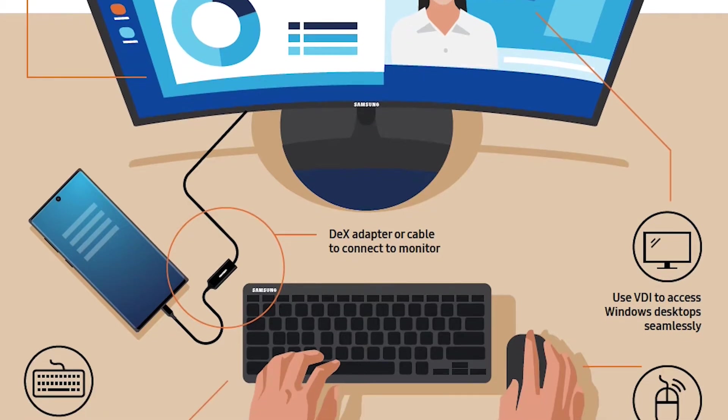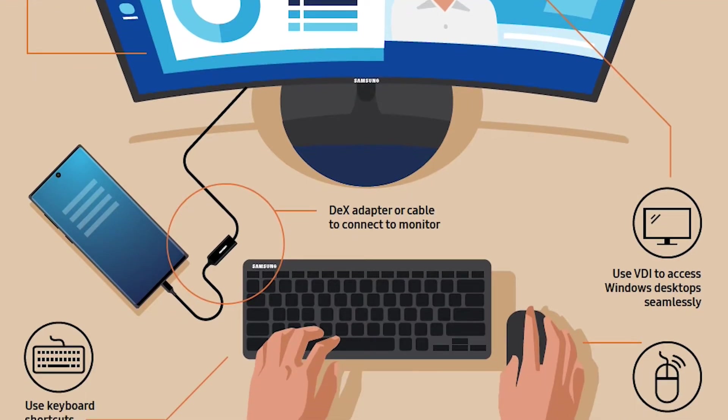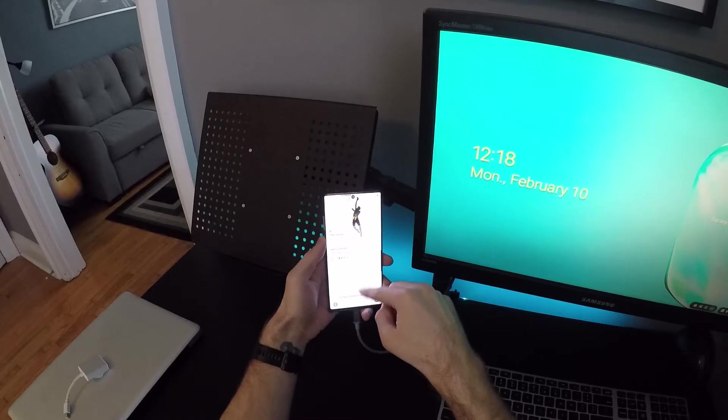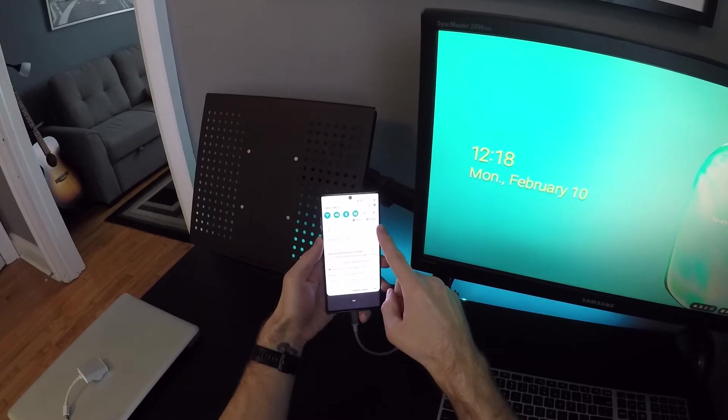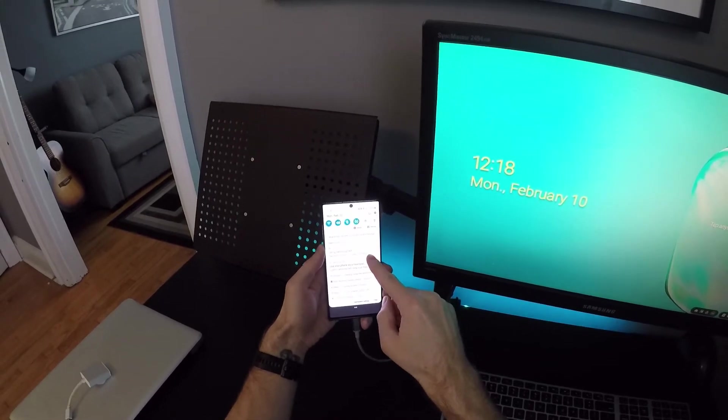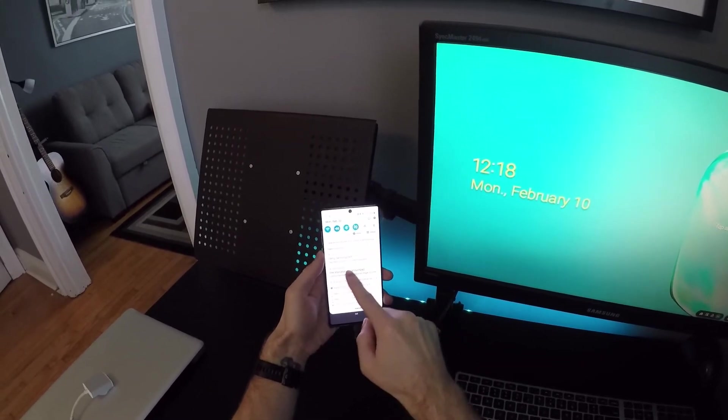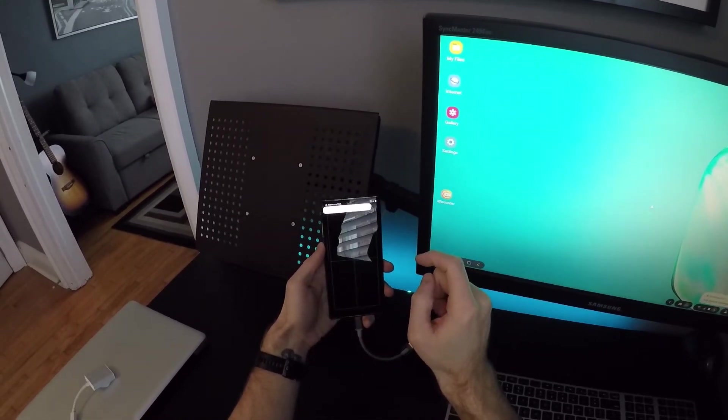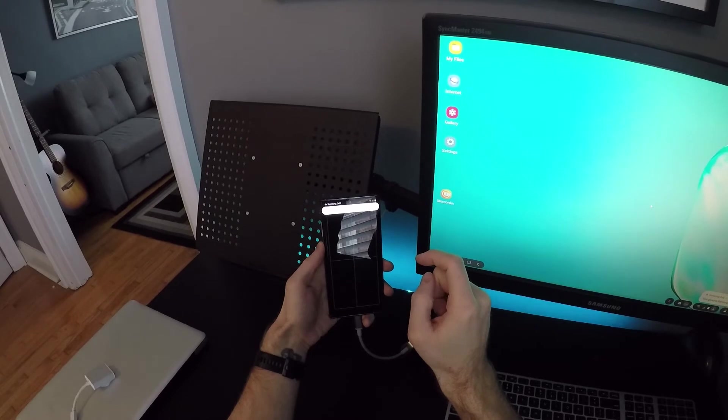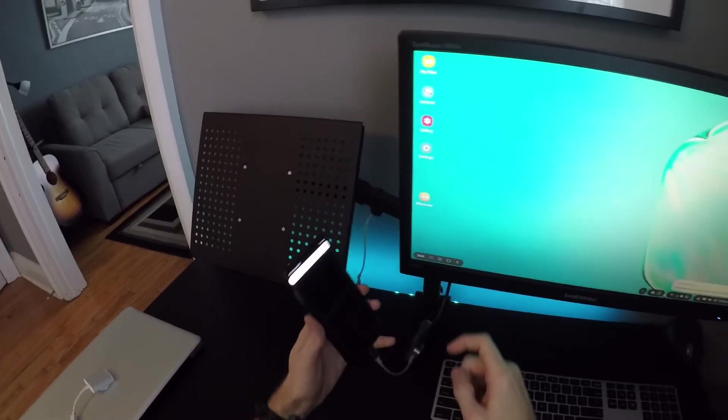Now to get a true desktop-like experience, you're going to want a keyboard and a mouse. If you don't have a mouse, then you can use the phone as a trackpad, which is a nice touch, but I prefer the mouse.